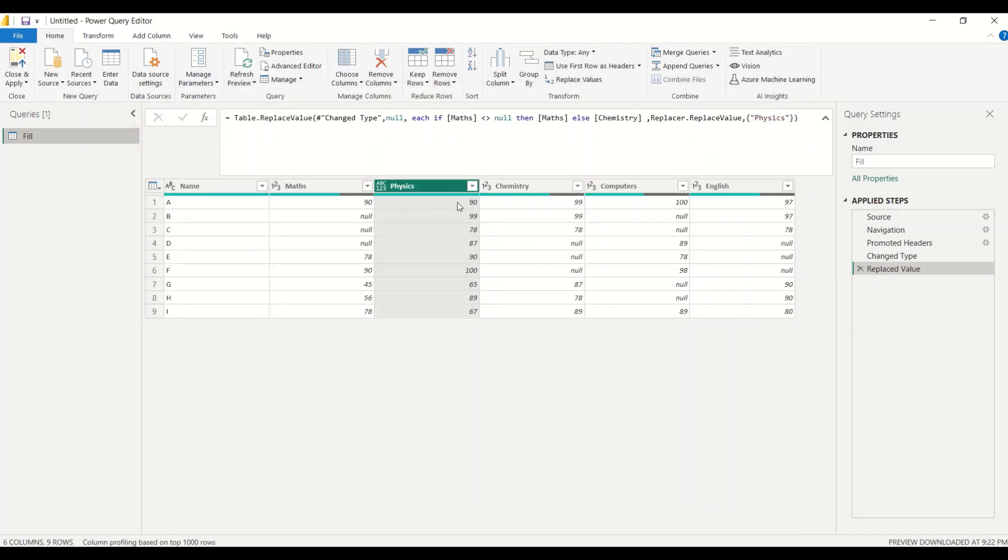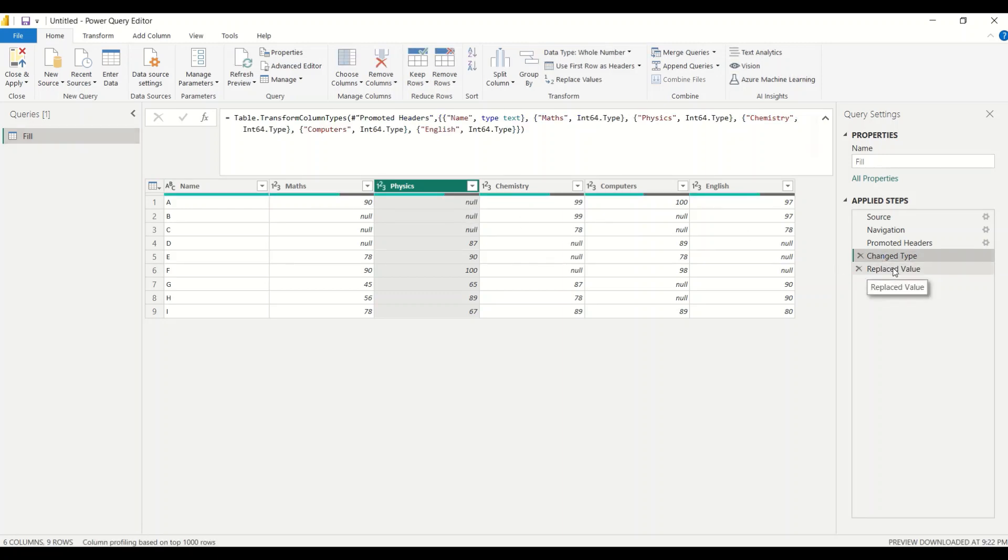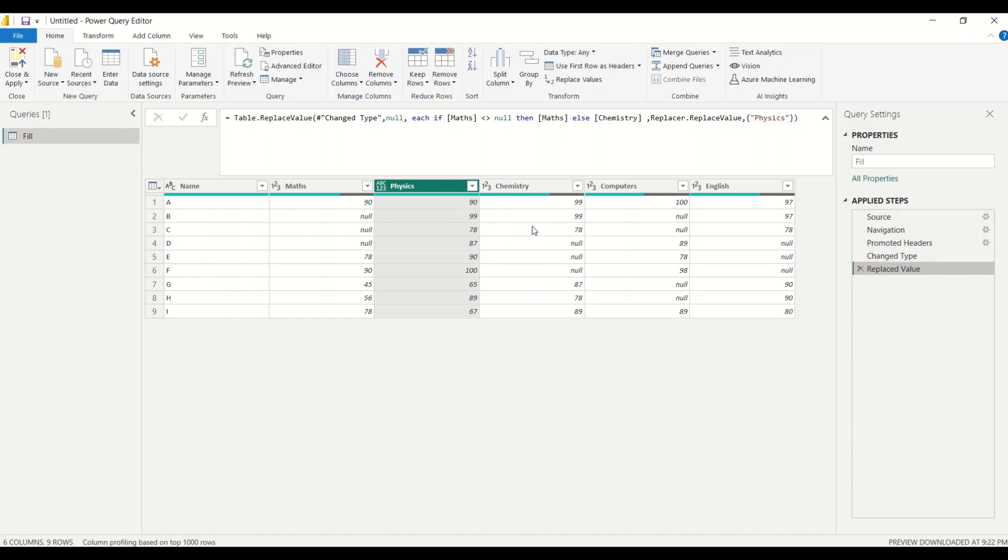Now what's happening here? If you remember the first one was null and it went to this one 90. So let's look at the previous step. These first three values are null basically. So in the first value it replaced with maths because maths was not equal to null. Now maths is equal to null, it's replaced with chemistry. Now again maths is null, it's replaced with chemistry. Now other values are available there. So now what happens is this column's value is getting replaced with the maths value or the chemistry value.